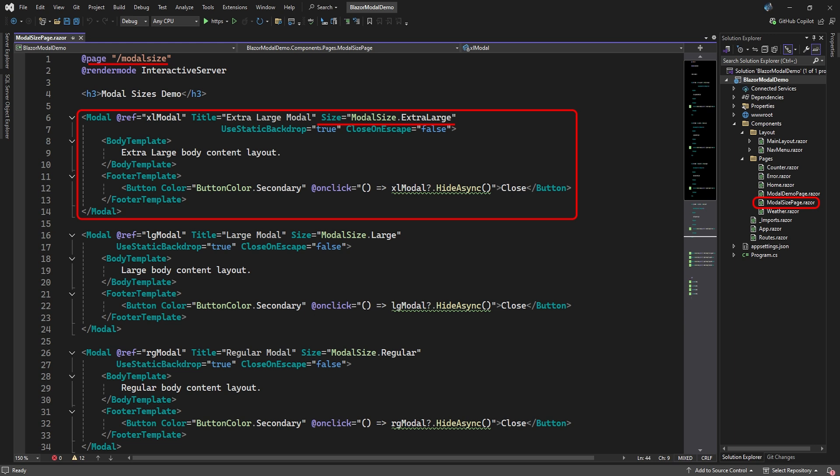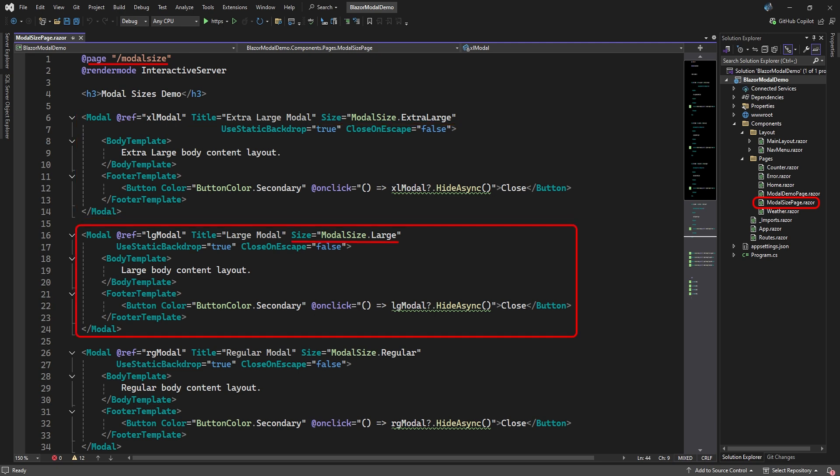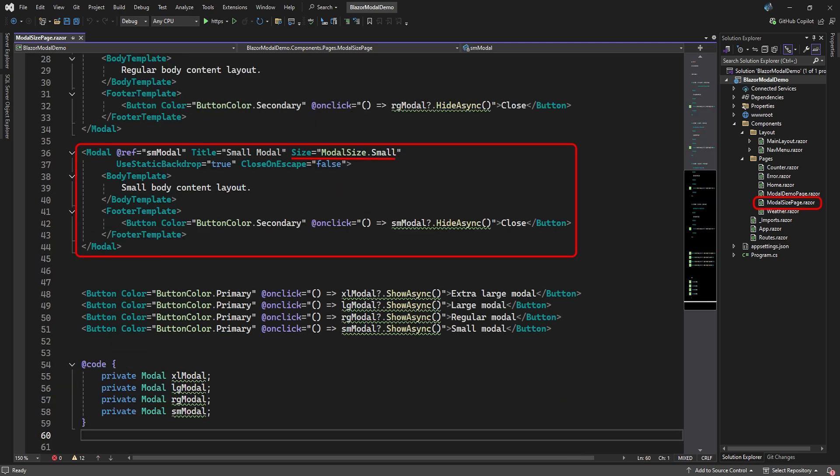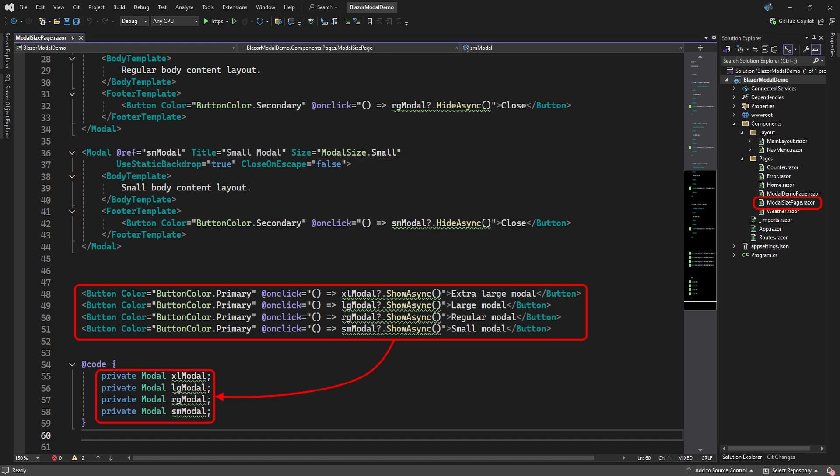There's the extra-large size, the large size, the regular size, and, of course, the small size. Then we've added four buttons to the page to open each of the four modals.